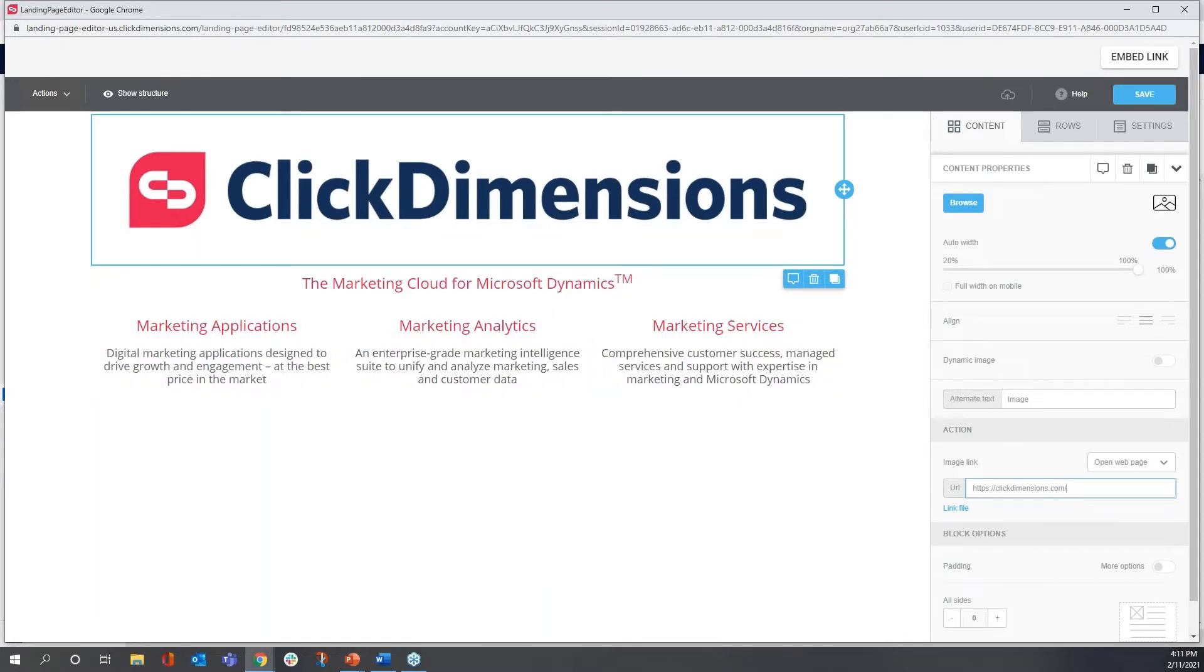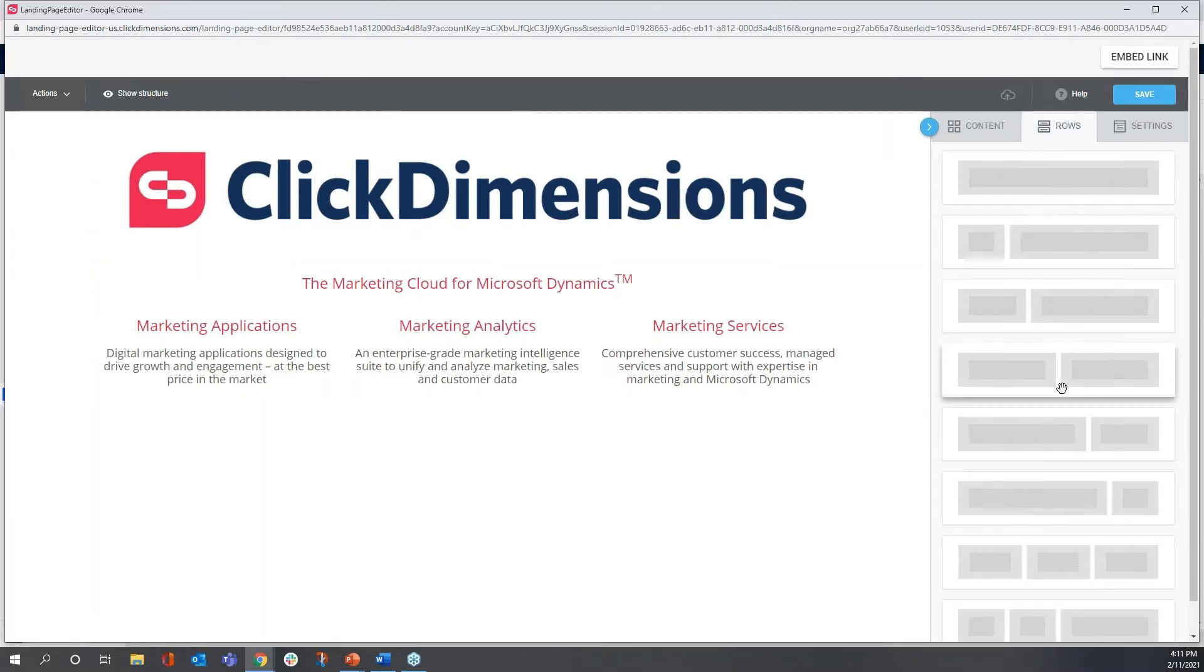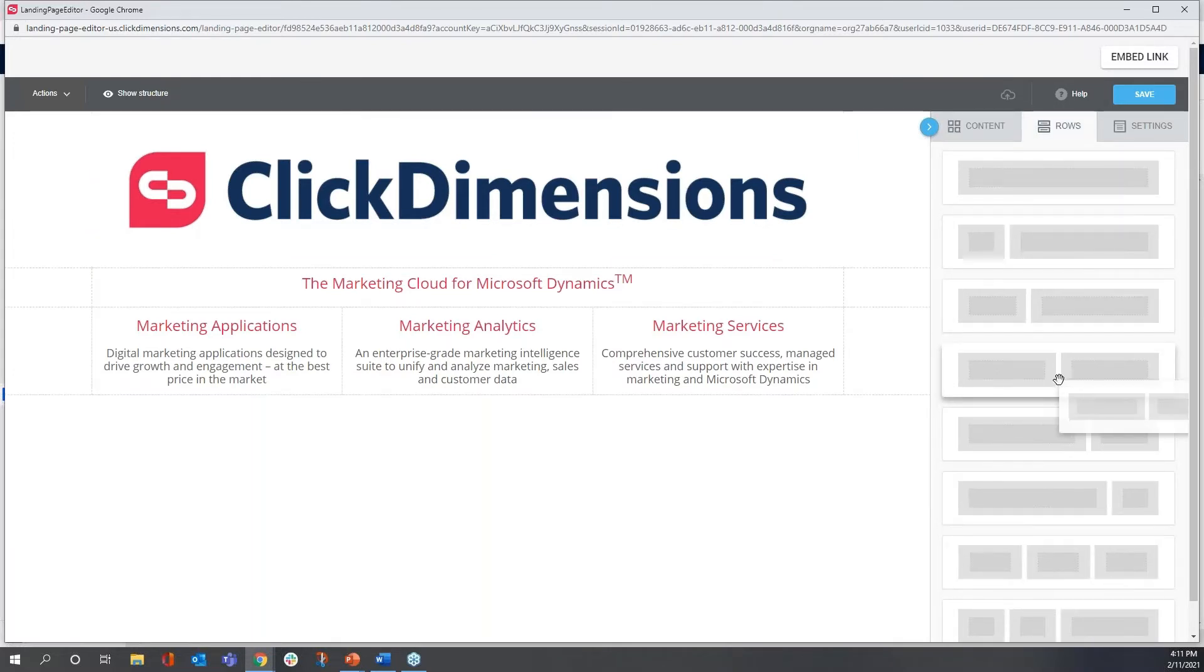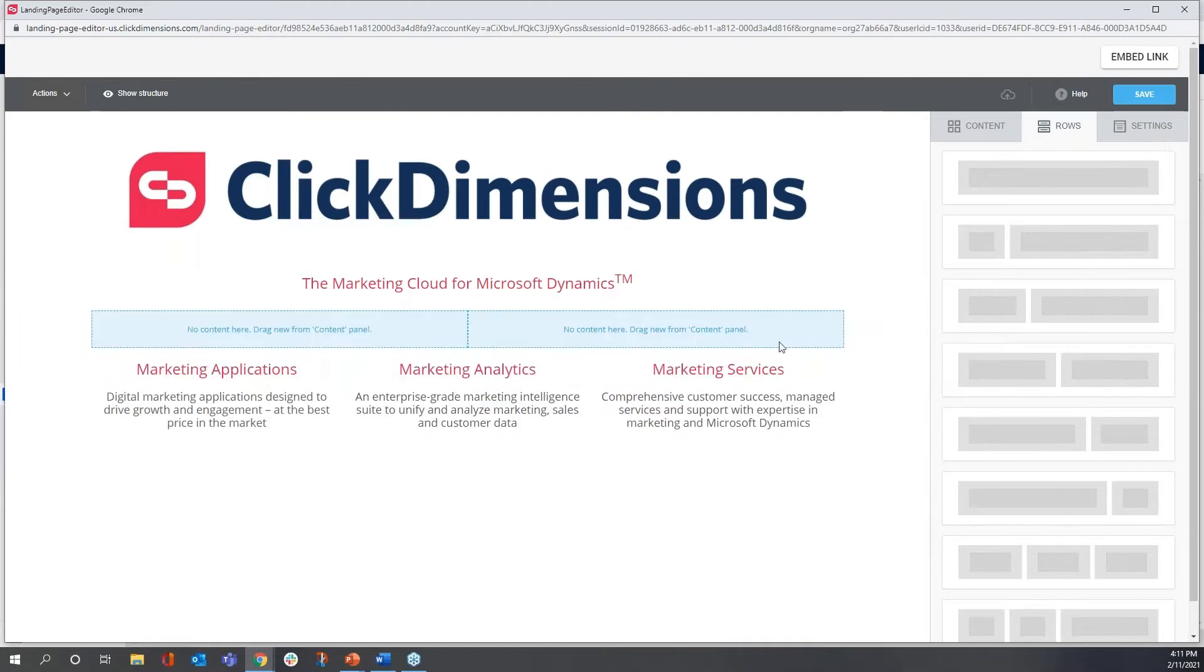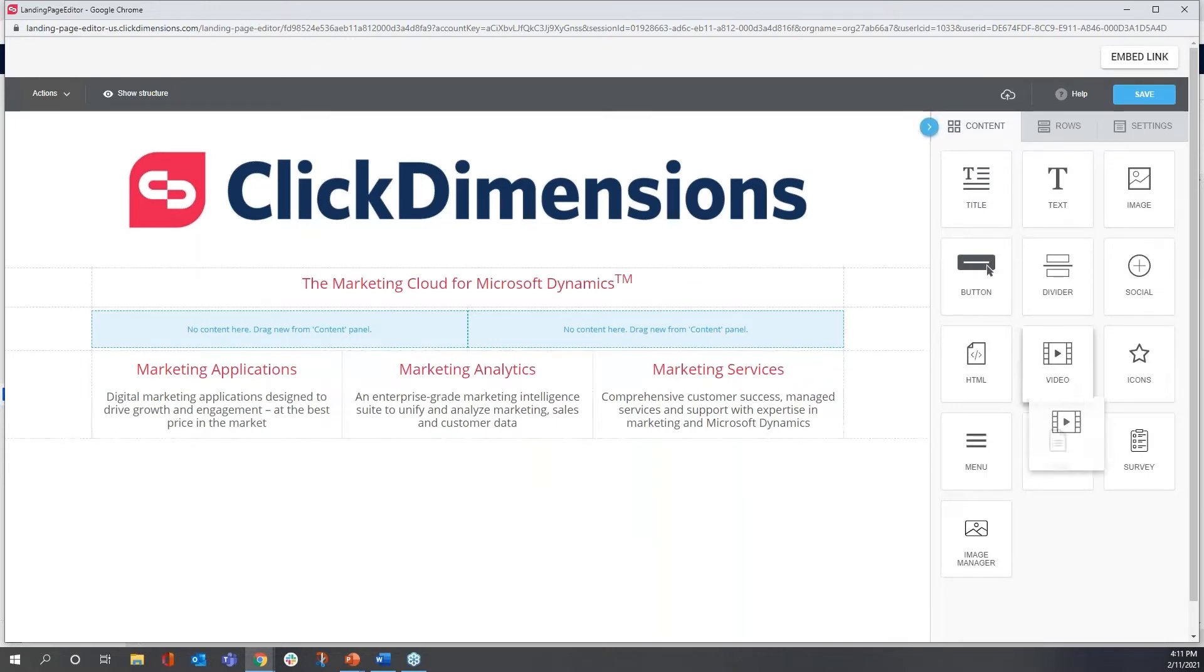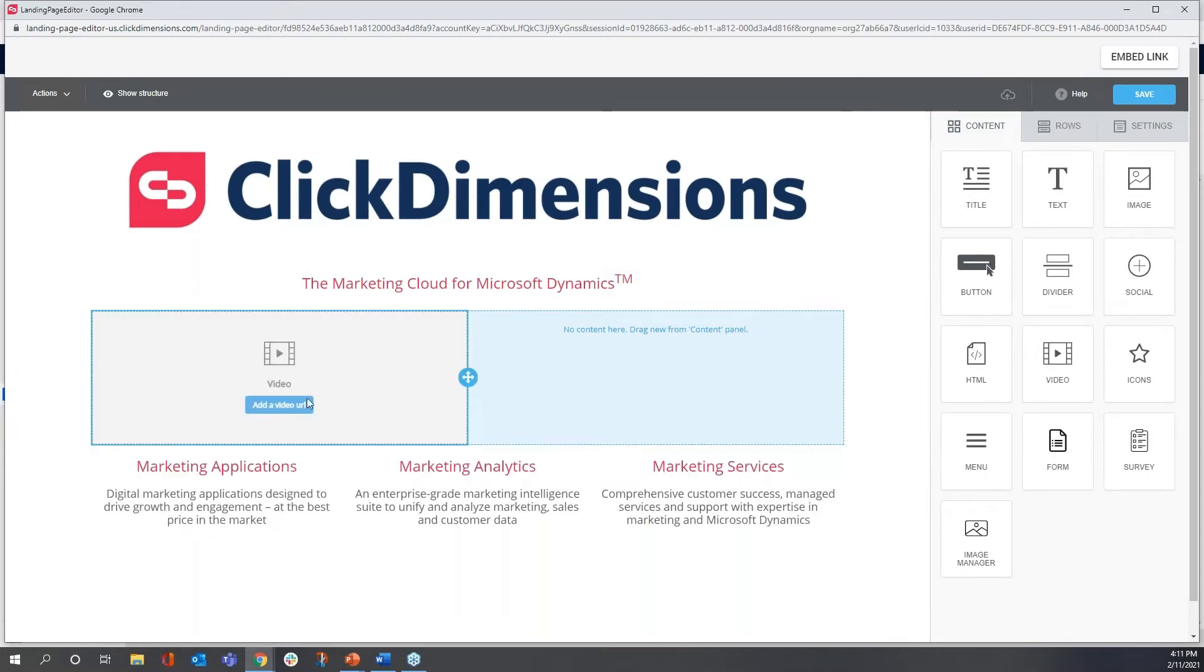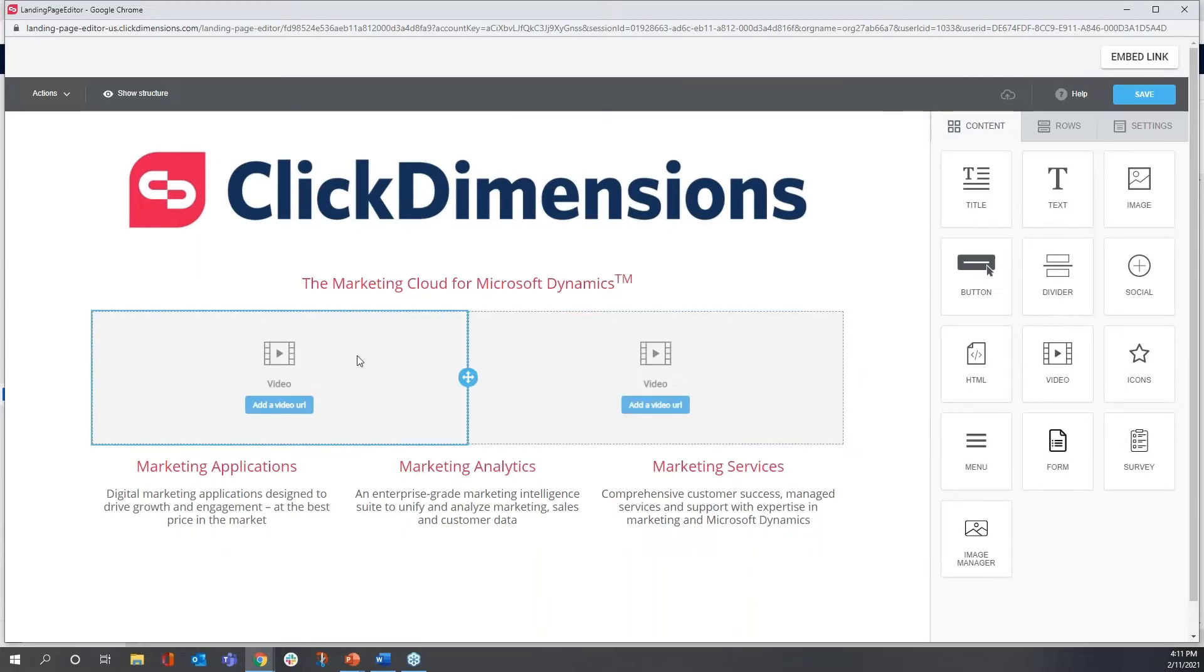I'm ready to move on to a next row. I'm going to grab a row this time that's pre-formatted to have two equal sections, and I'm going to place it here. This row is going to have two video blocks that I'd like to make available right on the landing page. So I'm just clicking Video and dragging and dropping again into the section.